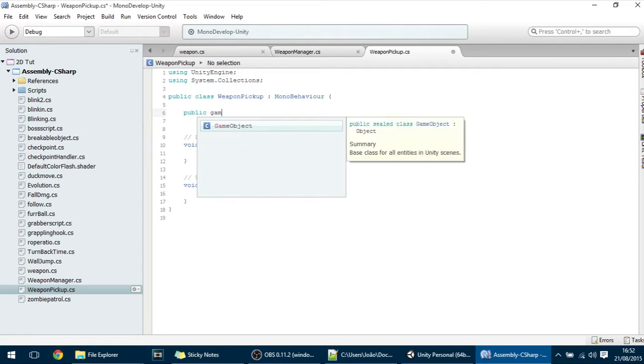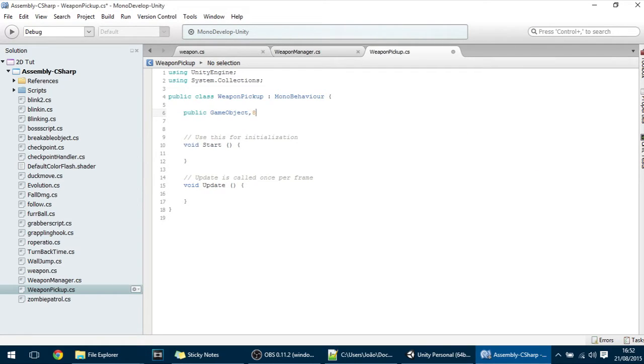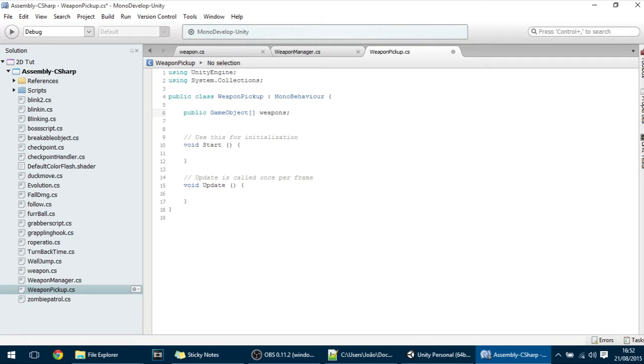First off we have to put here some Weapons, GameObject. So make an array of GameObjects, Weapons, and we will put the Weapons there.